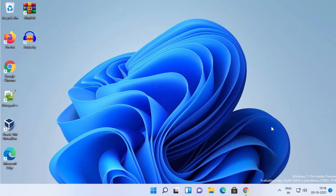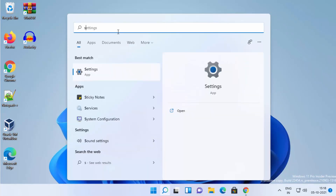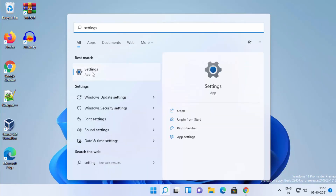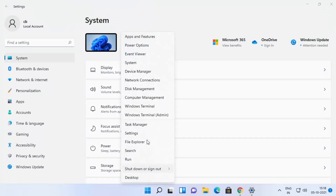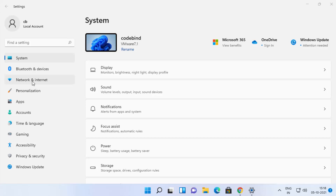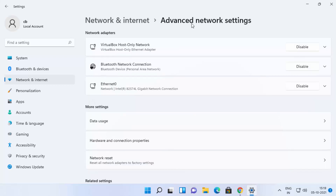For the second way, click on the search icon and search for the Settings app, then click on Settings. You can also open Settings by right-clicking the Windows icon and selecting the Settings option. In the Settings app, select 'Network and Internet', then scroll down to 'Advanced Network Settings' and click on that.